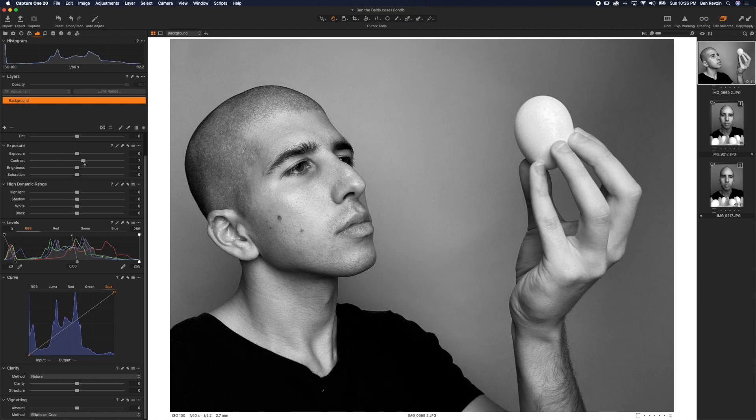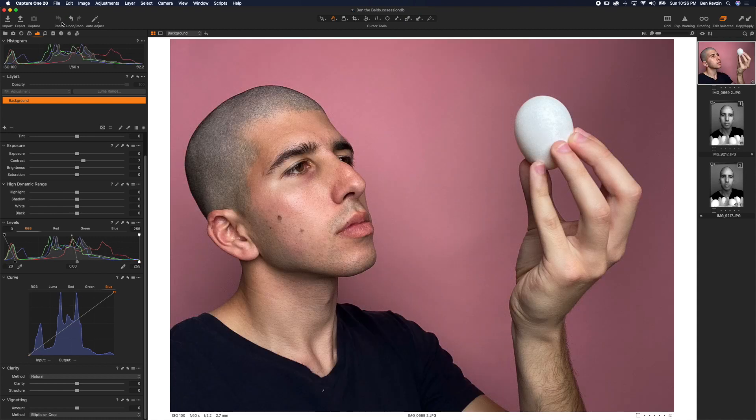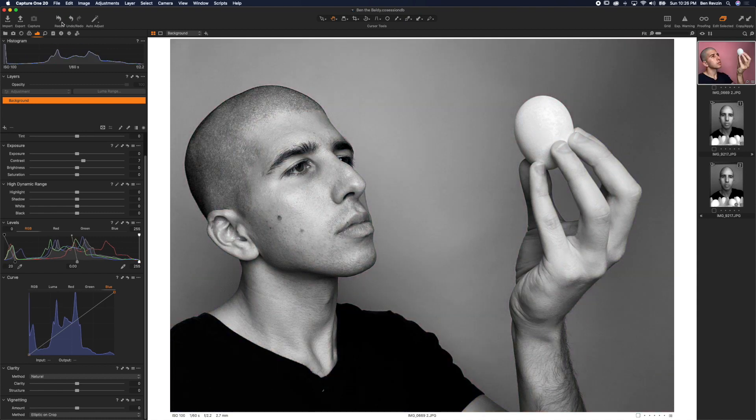I'll also use the contrast slider and already we went from this shot to this shot. I think that looks much better.